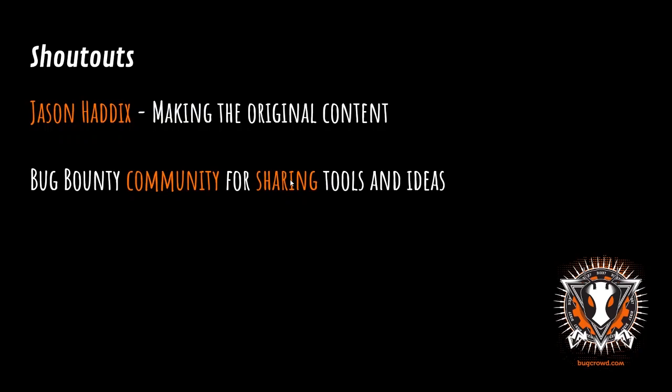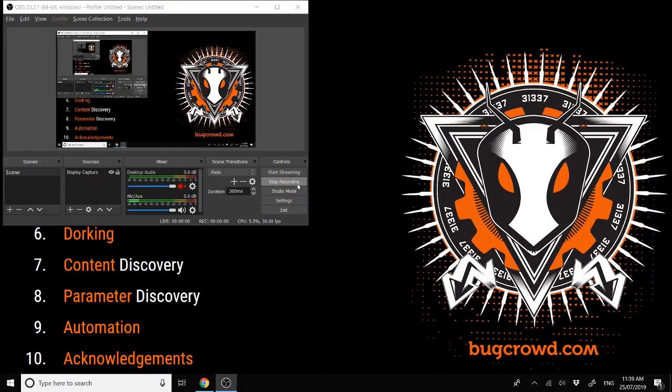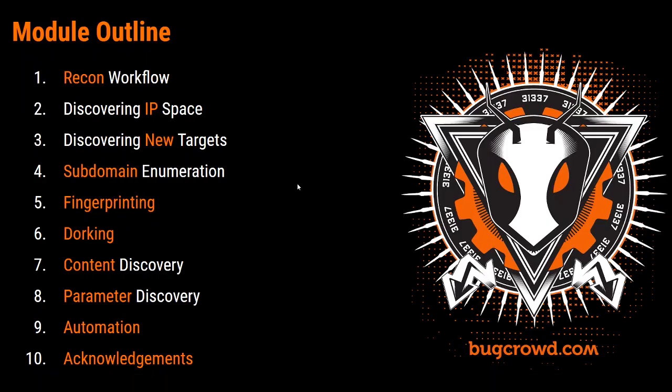For the Recon and Discovery module, first we start off with a Recon workflow, so a bit of a methodology about the different ways of doing Recon. Then we go into how to discover the IP space for a certain target, how to identify different targets like TLDs and things like that. Then we'll move into different types of subdomain enumeration, fingerprinting and dorking to find more information, content discovery and parameter discovery. Finally, we'll touch on automation and acknowledgements.